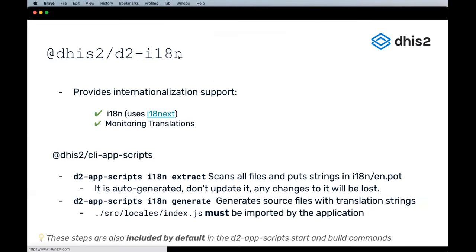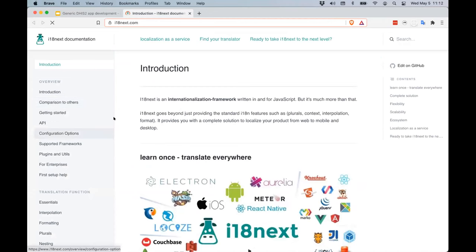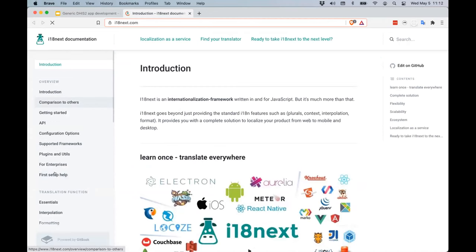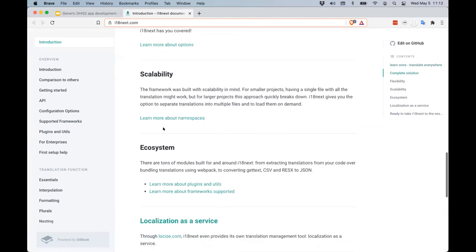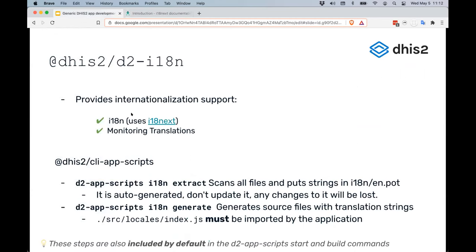You can use basically all of the functionality of i18next in DHIS2 applications using the D2 i18n library. There's a lot of functionality, but this is essentially a way to do internationalization in web applications at runtime — it uses i18next to fetch, for example, the French version of a particular string in your interface.